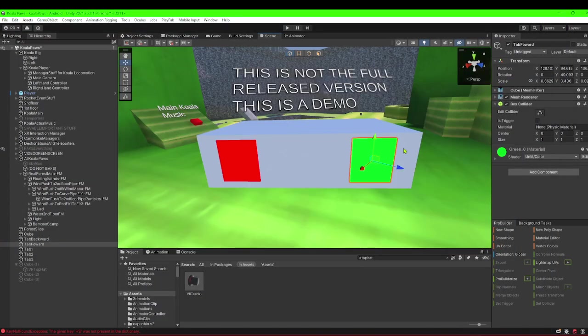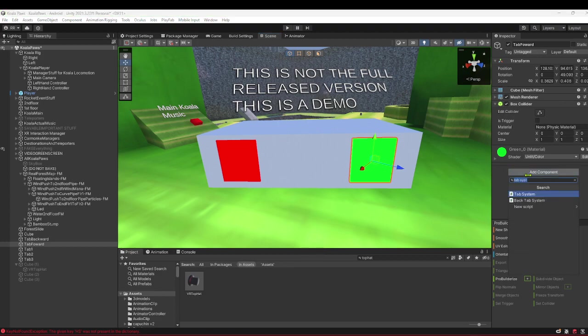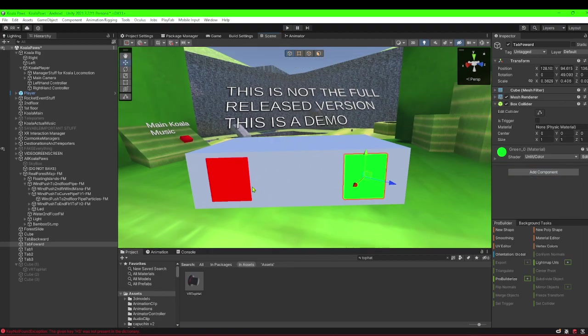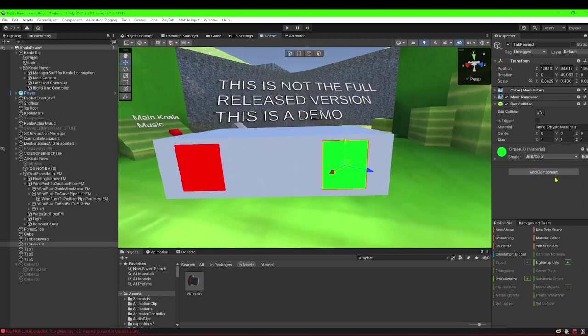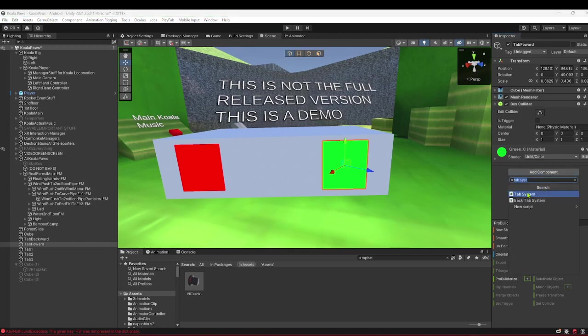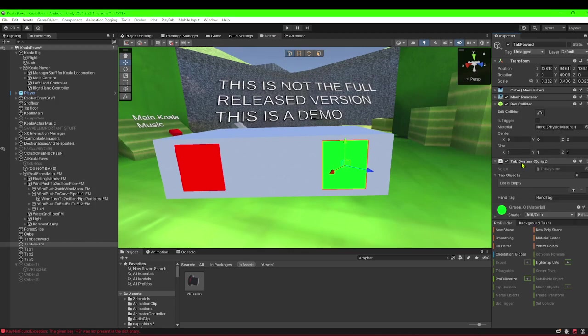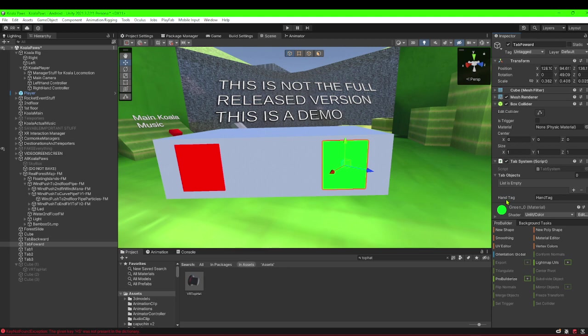Then you're going to want to go to the tab you want to go up a tab. So let's say when I press this, it goes up a tab. You're going to want to drag on the tab system. The hand tag means what tag it needs to touch to go forward.